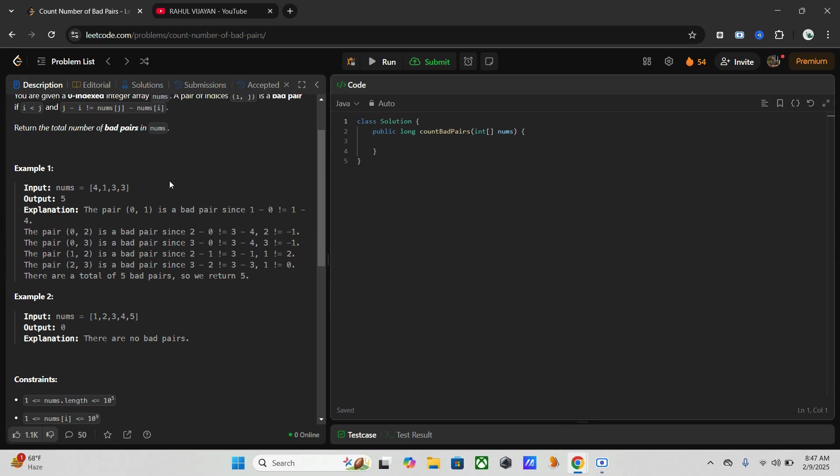Like that we have to write the code. So in this the total is five, that's why we are returning five.